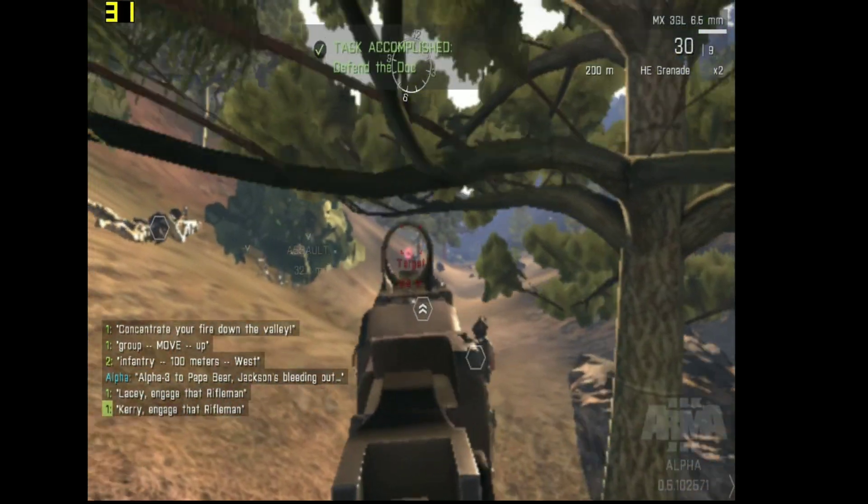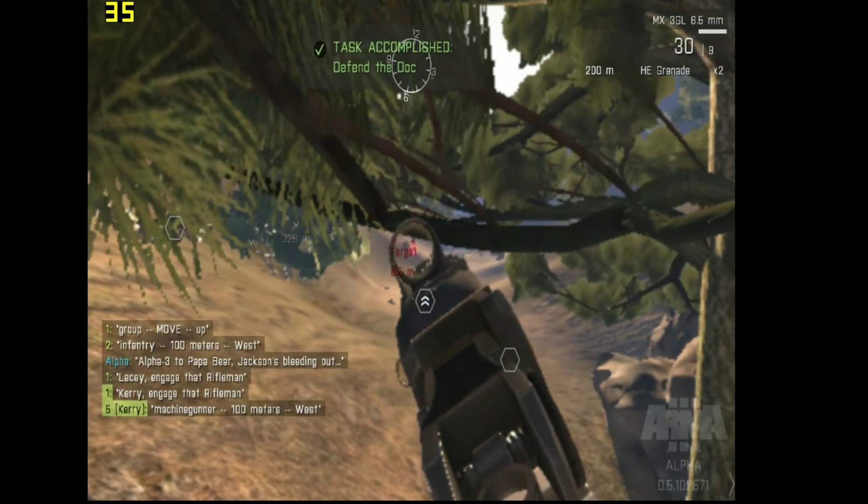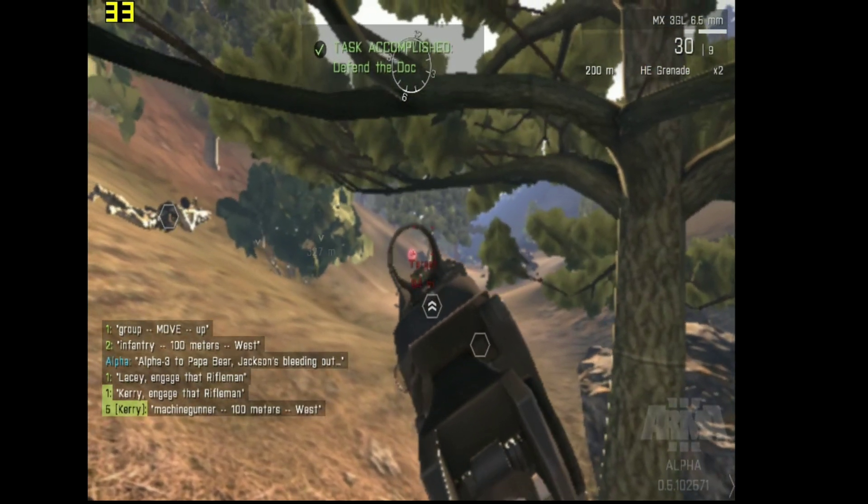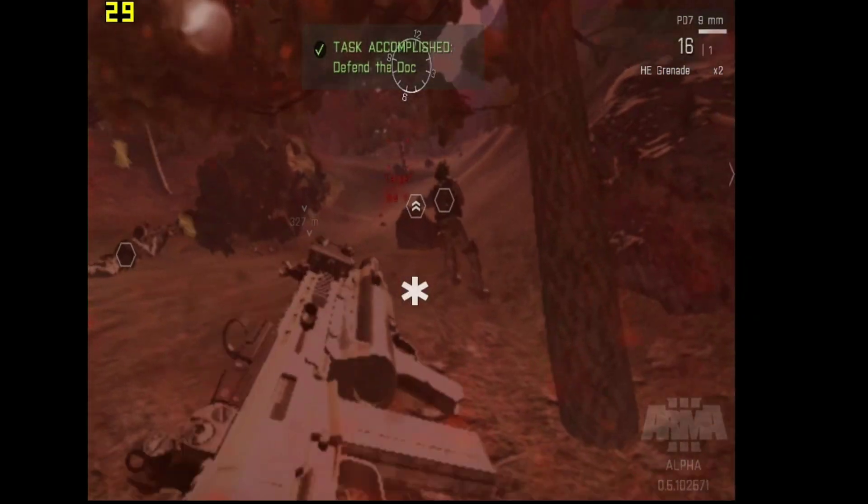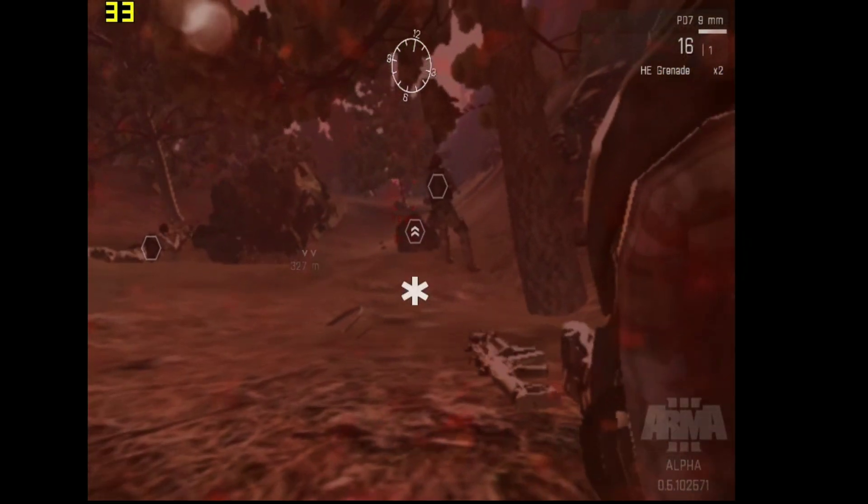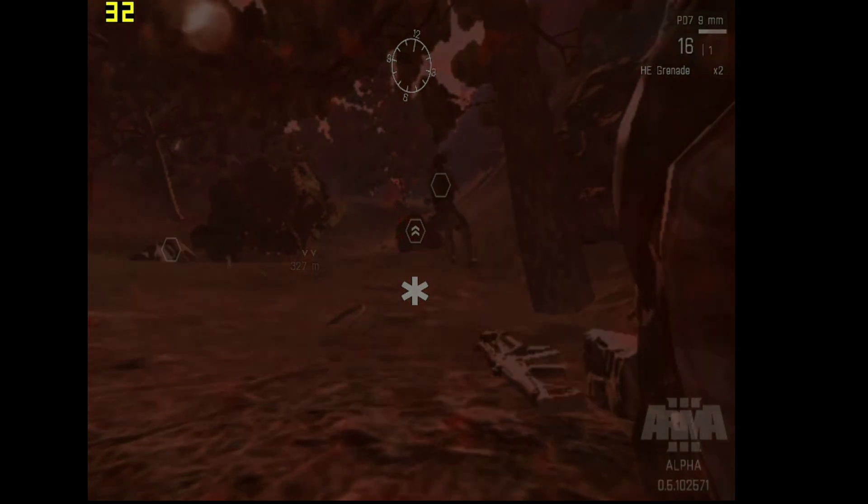Carry. Attack that rifleman. Machine gun, 100 meters west. Rifleman. You, killing those un Skywalker tough?